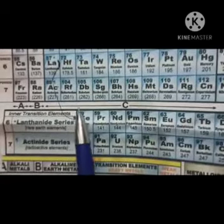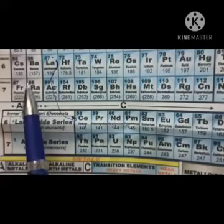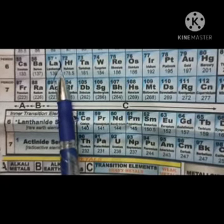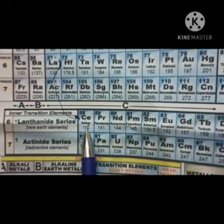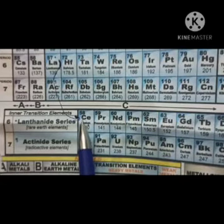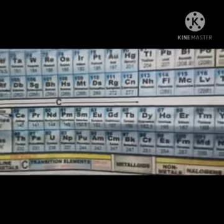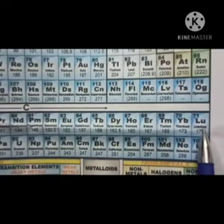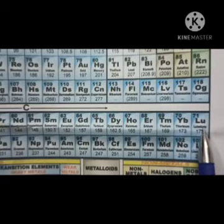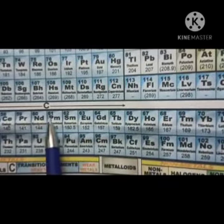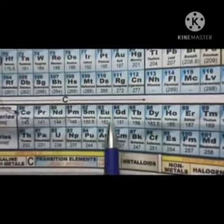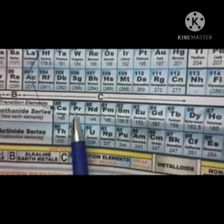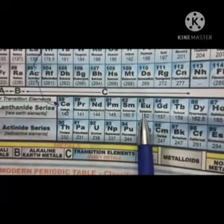Look at the periodic table. After lanthanum comes cerium, with atomic number 58. So from atomic number 58 to 71, that is lutetium, they are called the lanthanide series or rare earth elements, and their position is in period 6.